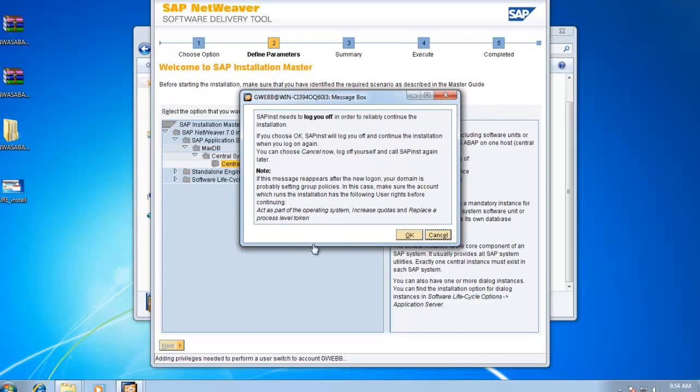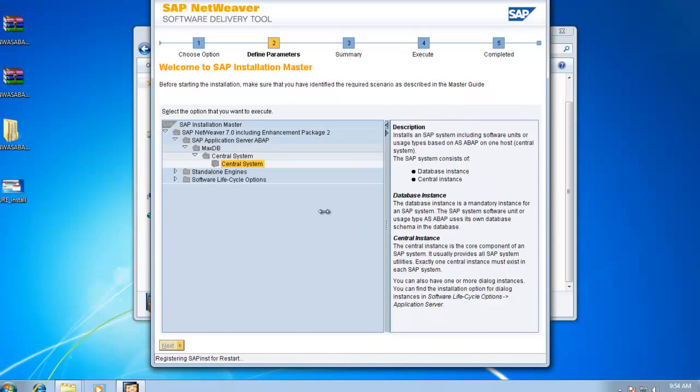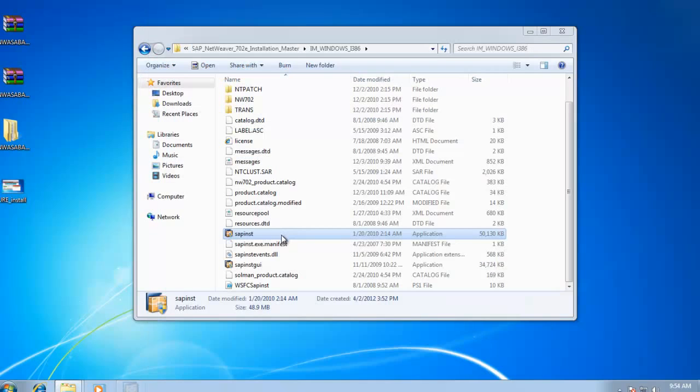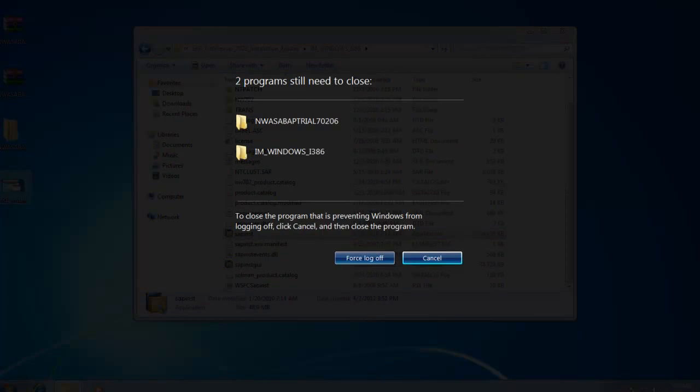All right. So we did that first part. It's now going to want to restart our computer before we can continue. So we'll let that do that for us.